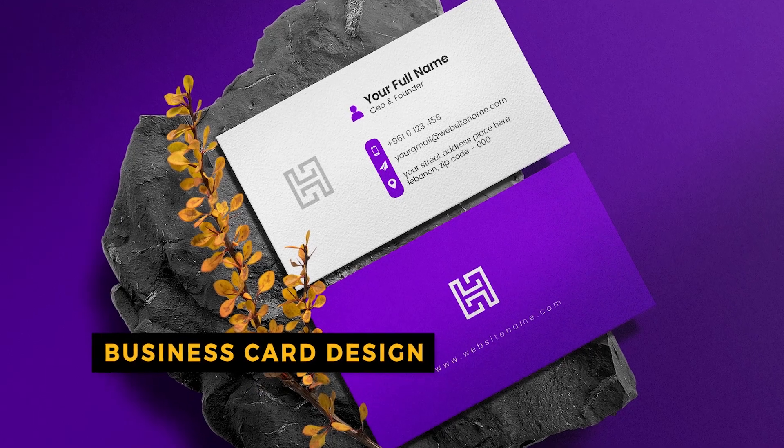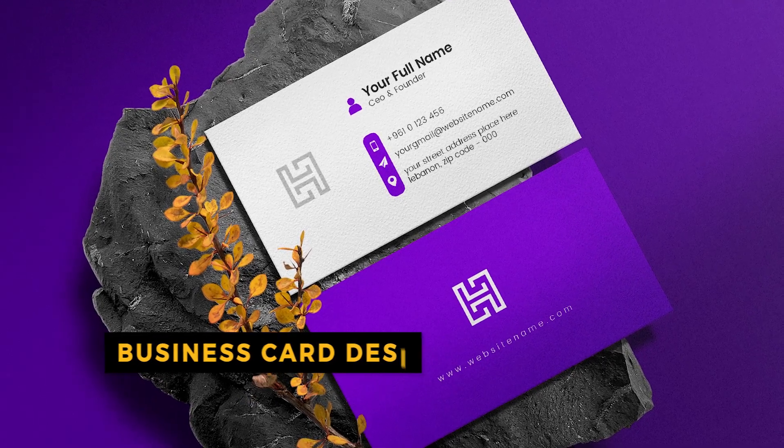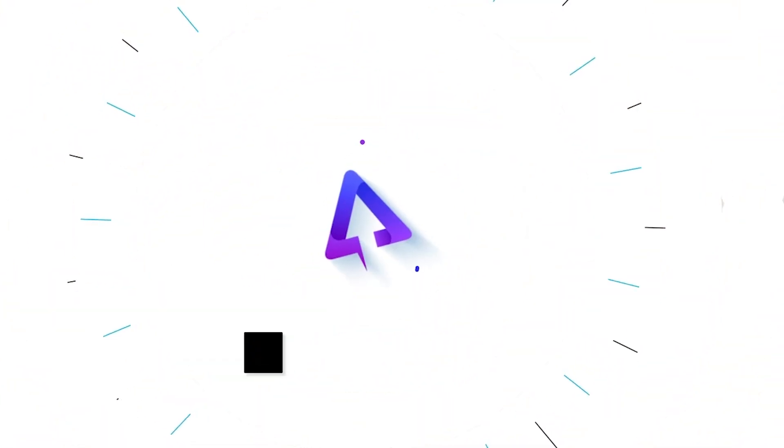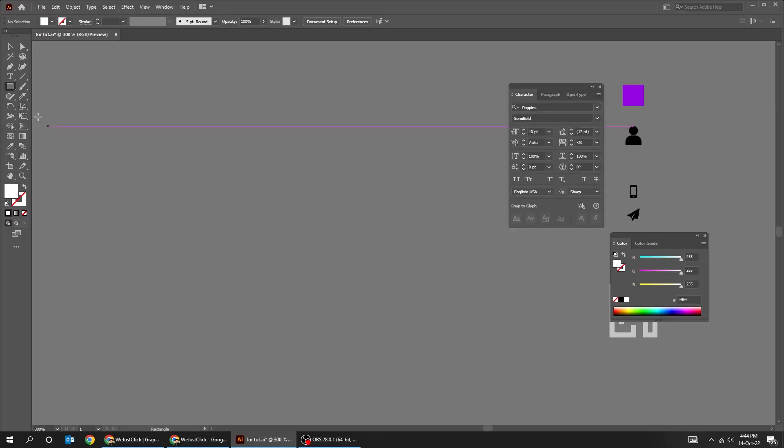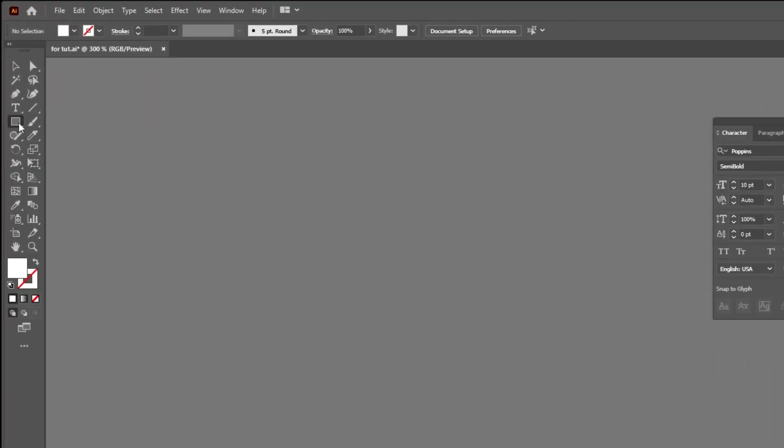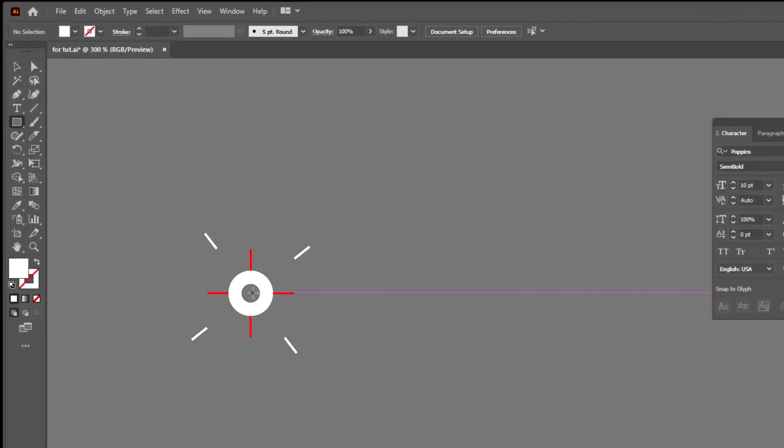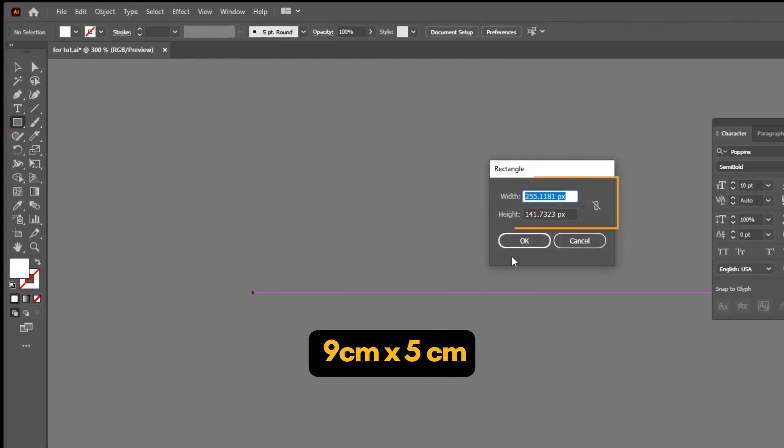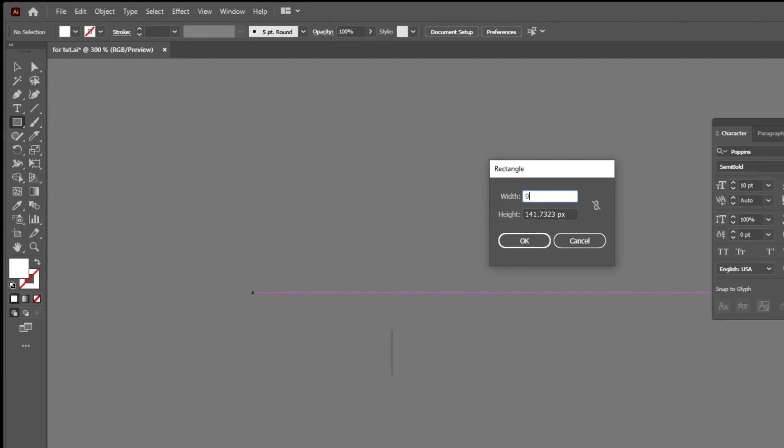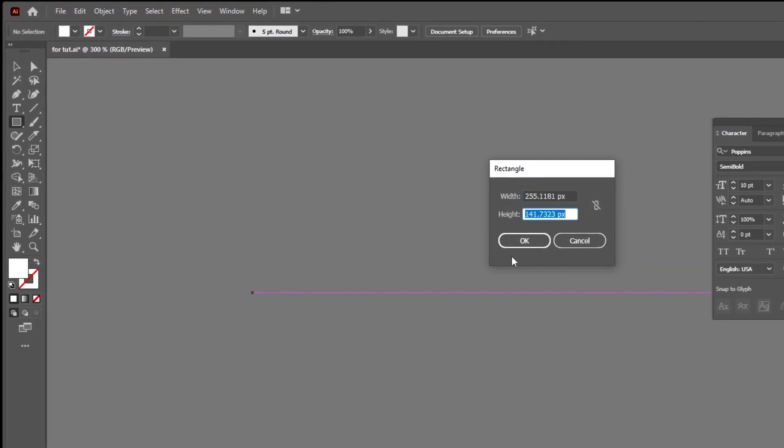Let me show you how to create a business card in Adobe Illustrator. Start by choosing the Rectangle tool. Click anywhere. Set the width to 9cm and the height to 5cm.